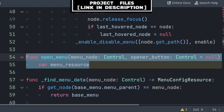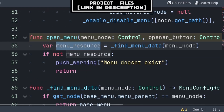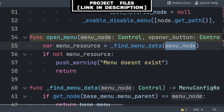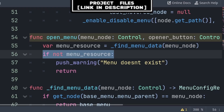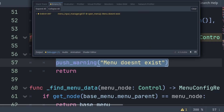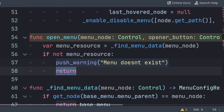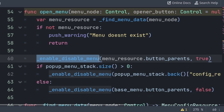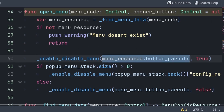Then back inside the open menu function, we will create a variable called menu resource that will equal the menu data of the menu node by using the find menu data function, passing the menu node. Then we will check if not menu resource, meaning that it equals null and we couldn't get the menu data. Then we will push warning that a menu doesn't exist — push warning will print the text under the debugger tab inside of errors. Then we will call return to skip all the code below, as we couldn't find a menu to open. By writing return on its own, we can just use it as a means of skipping code below in a function.